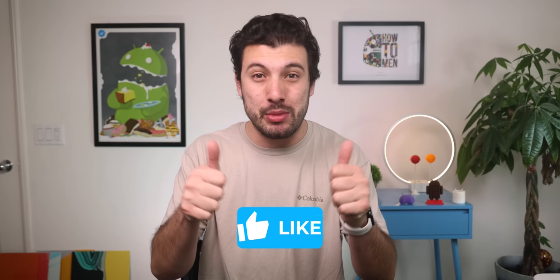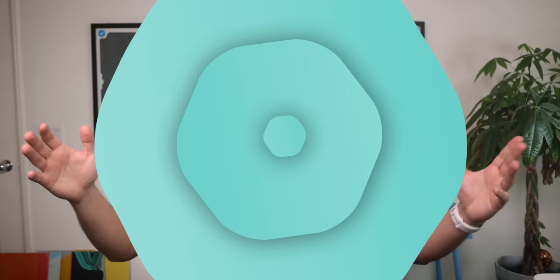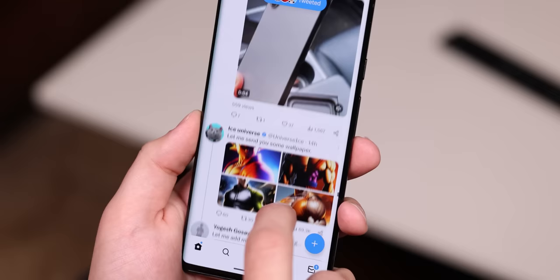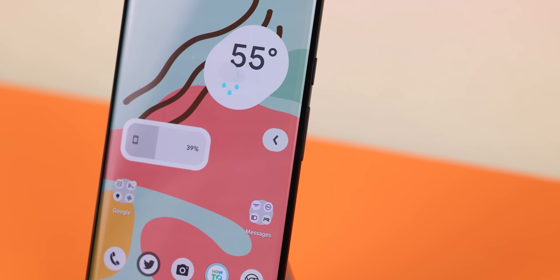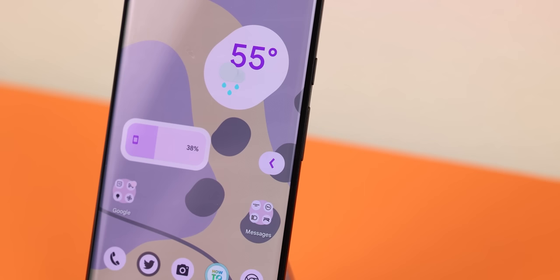Let's jump down the rabbit hole. The first big change that you'll notice is that the back gesture has a new look. It's a lot more apparent, with a circular background, and it's also material-themed, so it follows the colors of your wallpaper. I really dig it.